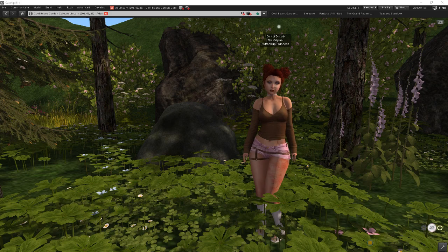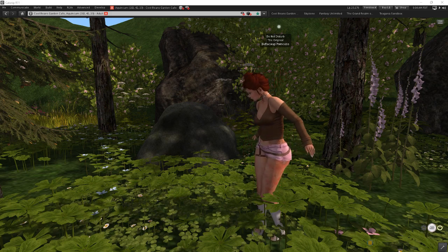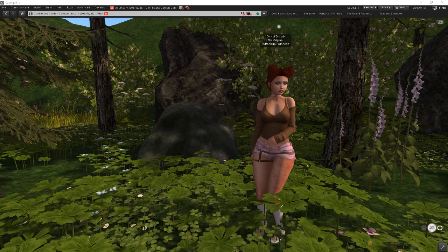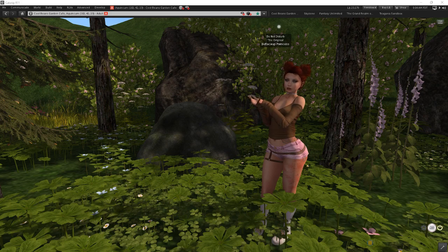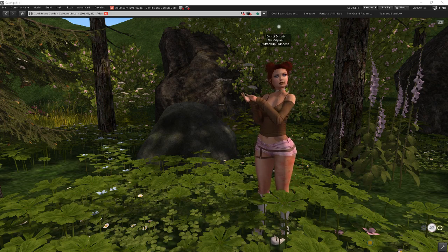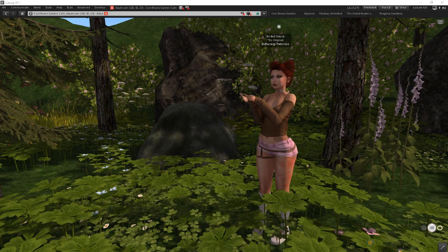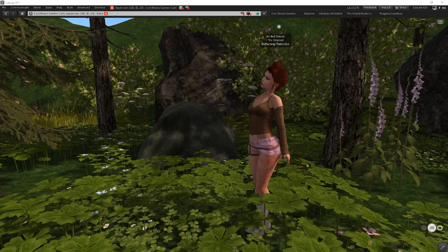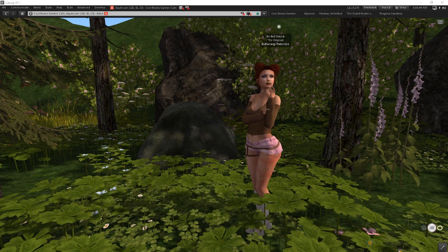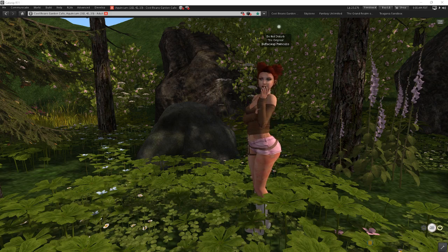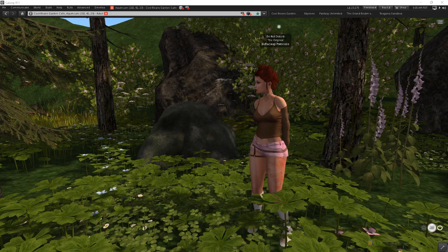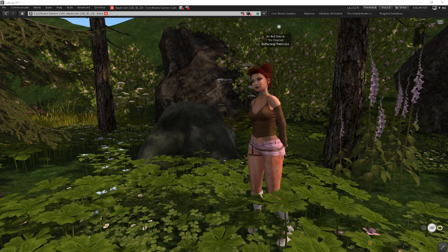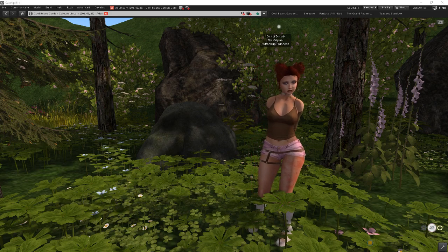Hey everyone, happy Tuesday and welcome back to another video. Today's video is going to be a little bit different from what we normally talk about. Most of my videos cover inventory and inventory management, and today's video is going to be looking at something a little broader: the CatSnip viewer. CatSnip is my viewer of choice and I talk a lot about it, especially in the wardrobe group. I am a very active member of the support team for CatSnip as well, and I use it every day as my primary viewer.